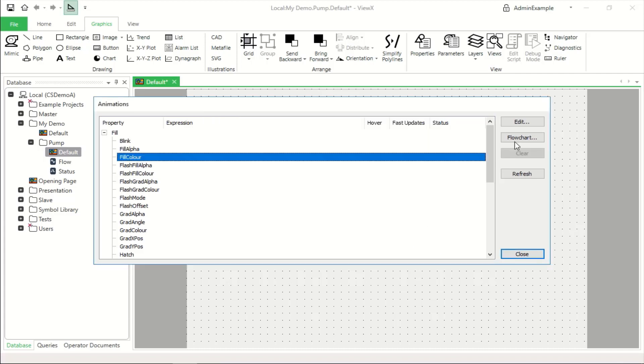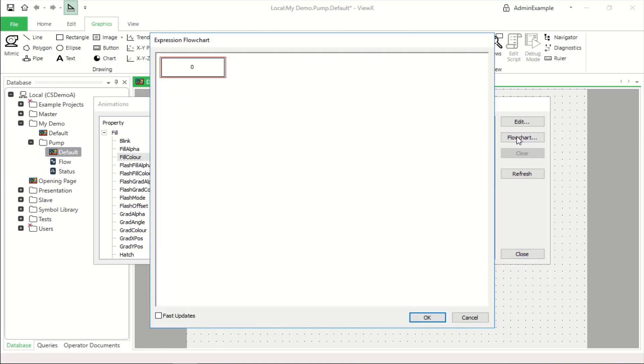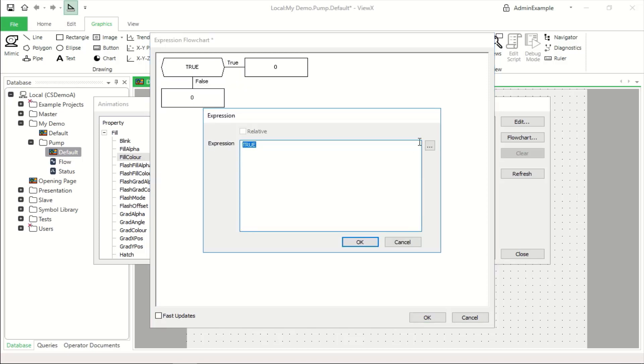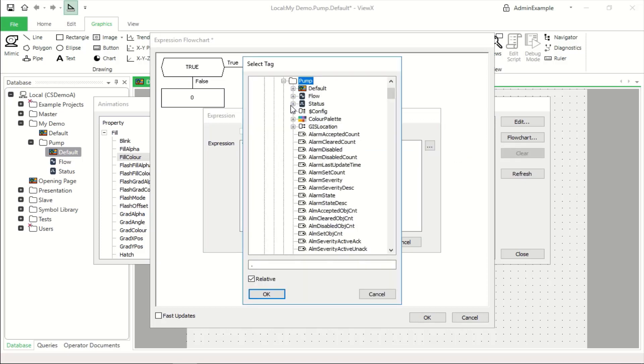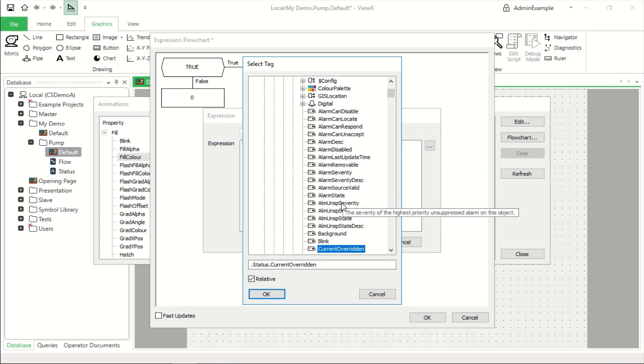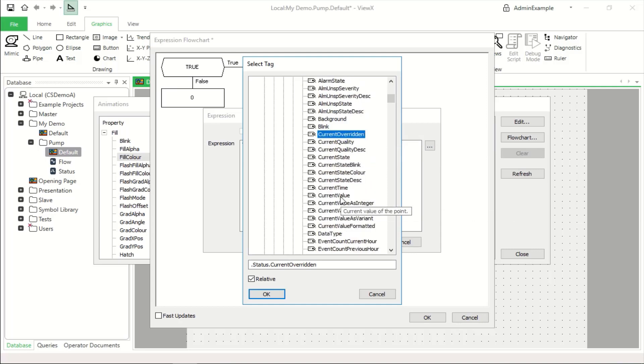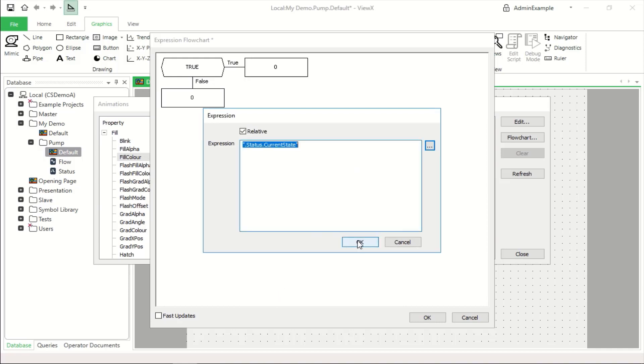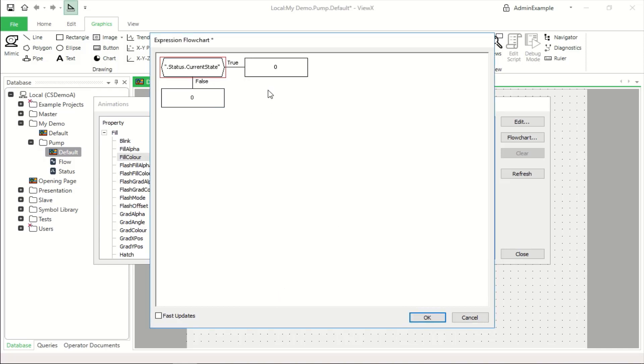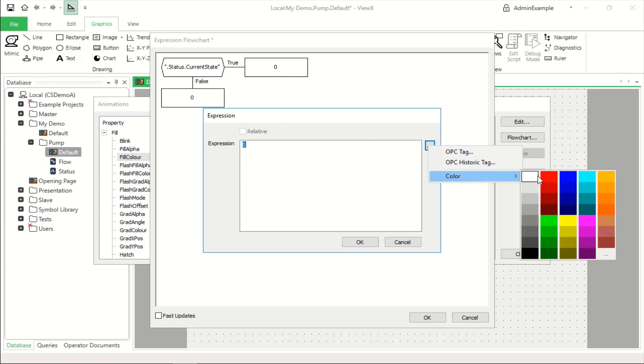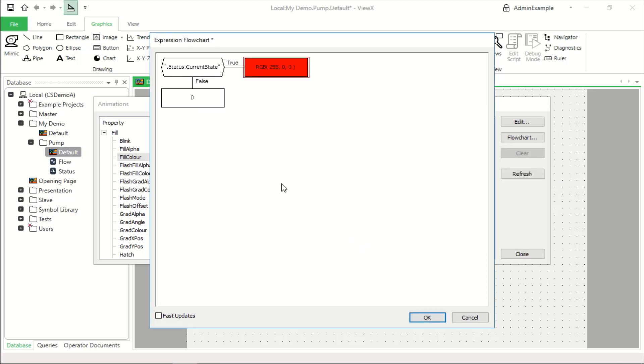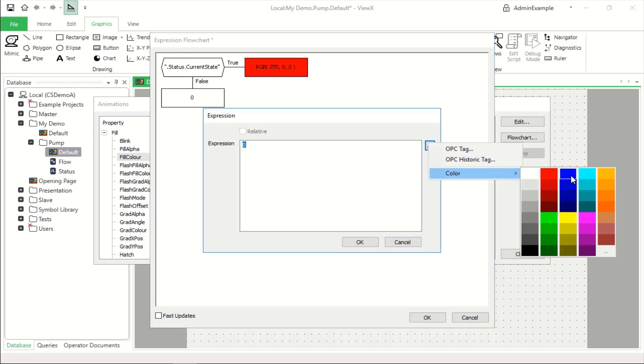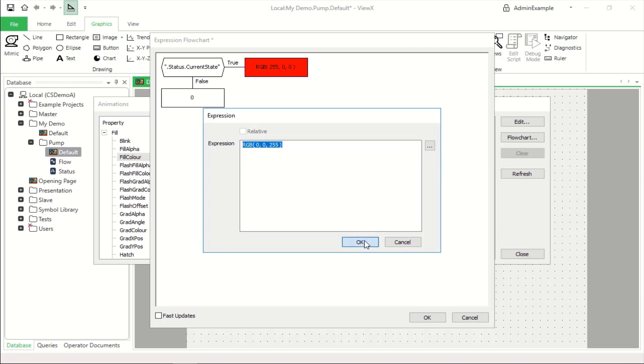What I'm going to do here is use the second type of editor called the flow chart, add in a branch, edit the expression of that and change the expression to point to the status current state which is in this case it's a digital 0 or 1 and if it's true then we're going to set it to be equal to a color of red and if it's false we're going to set it equal to a different color which is blue.